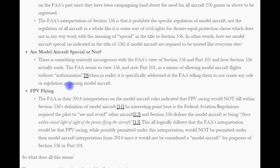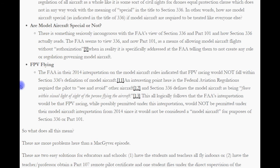FPV flying: the FAA, in their 2014 interpretation of the model aircraft rule, indicates that FPV racing would not fall within Section 336's definition of model aircraft. An interesting point here is that the Federal Aviation Regulations require the pilot to see and avoid other aircraft, and Section 336 defines model aircraft as being flown within visual line of sight of the person flying the aircraft. This logically follows that FPV racing, while possibly permitted under some interpretations, would not be permitted under their 2014 model aircraft interpretation, since it would not be considered a model aircraft for purposes of Section 336 or Part 101.